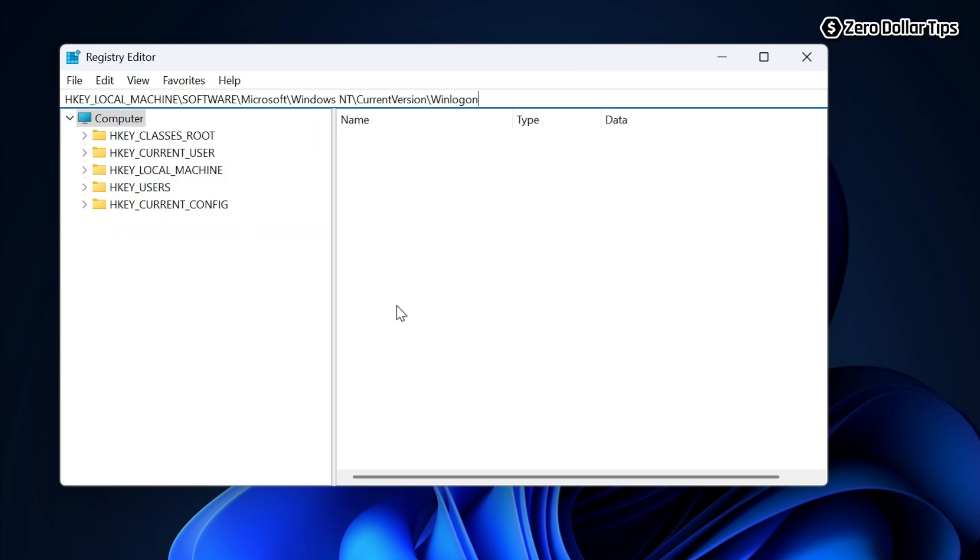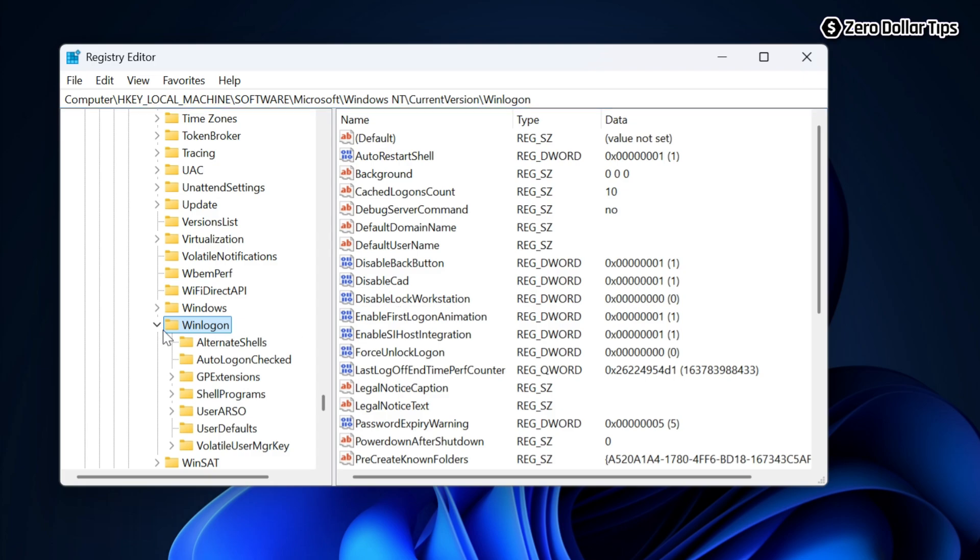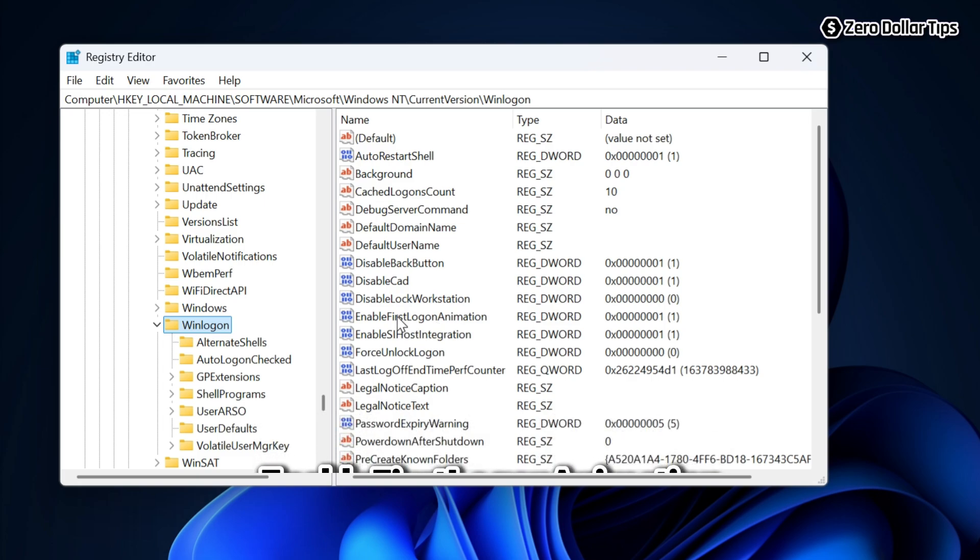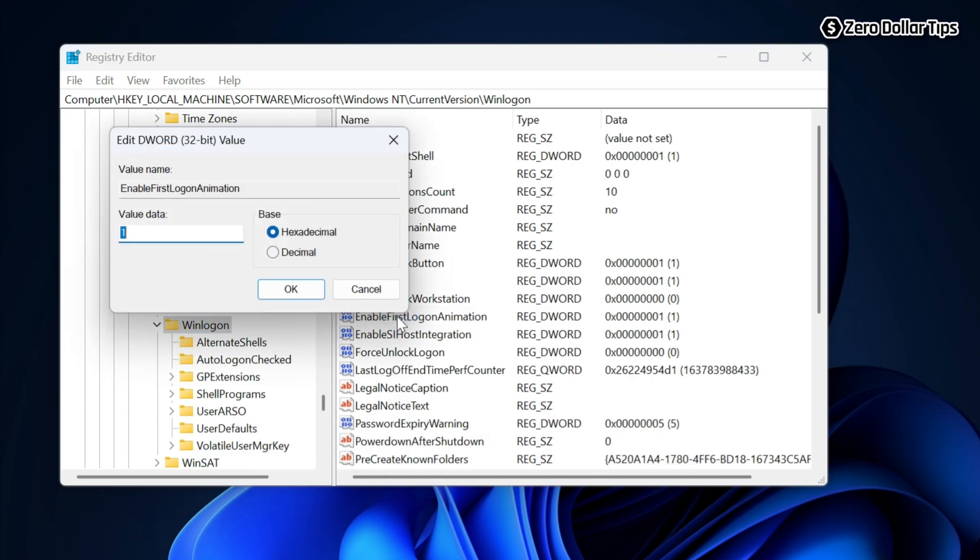On the WinLogon registry folder, find the registry key called EnableFirstLogonAnimation. Once you find it, simply double click on it and set the value data to zero. Once you set the value data to zero, simply click OK.